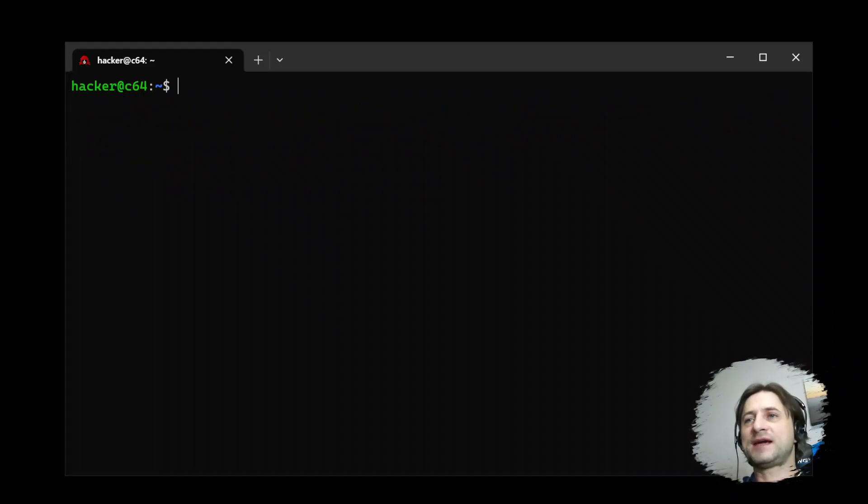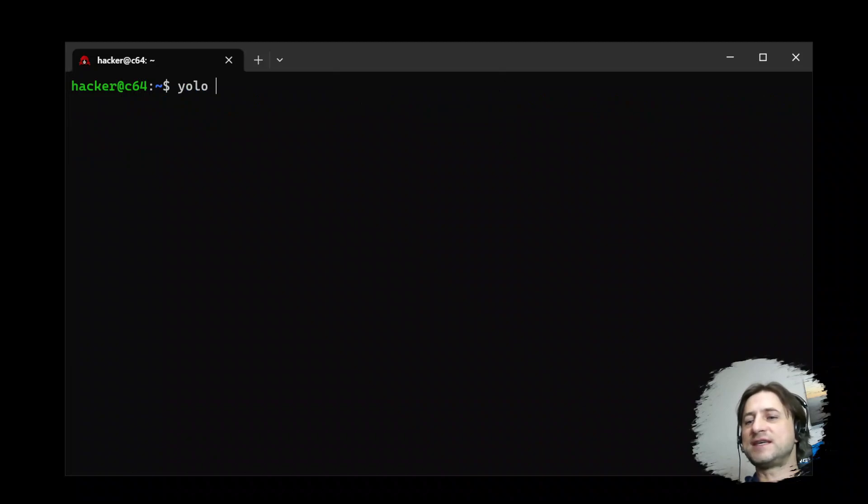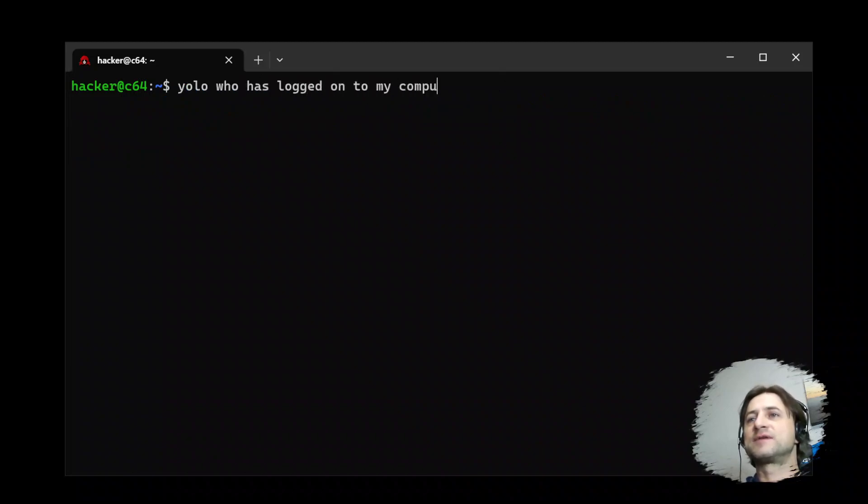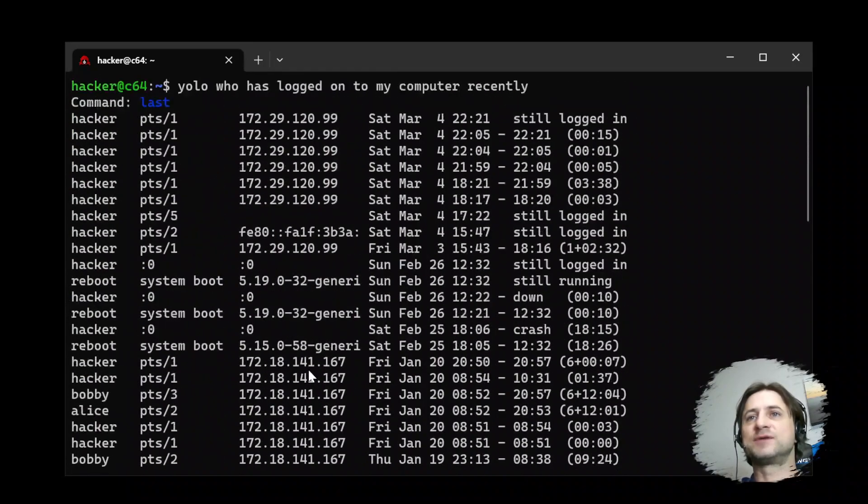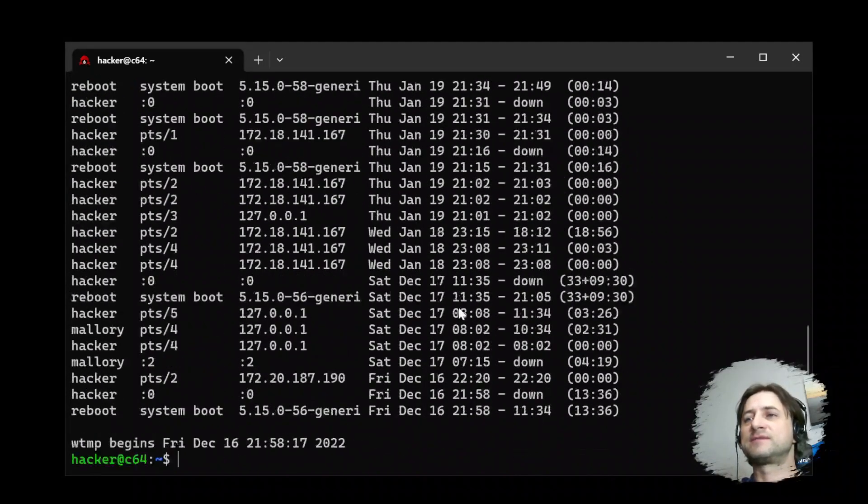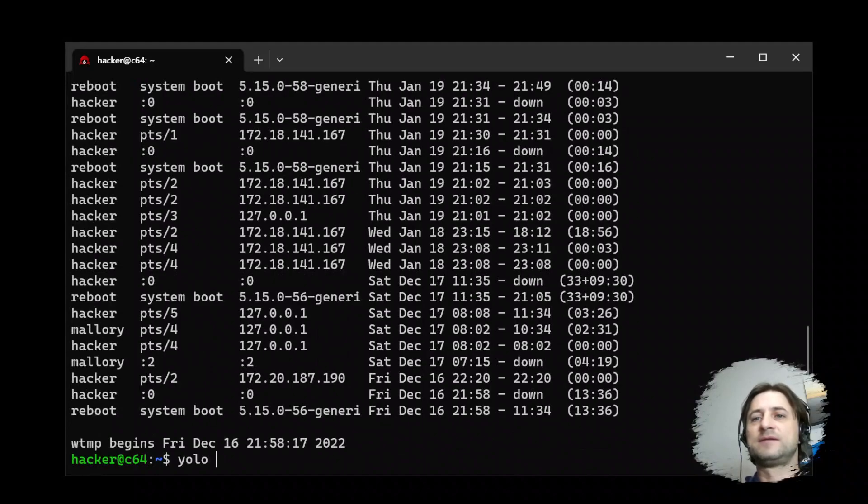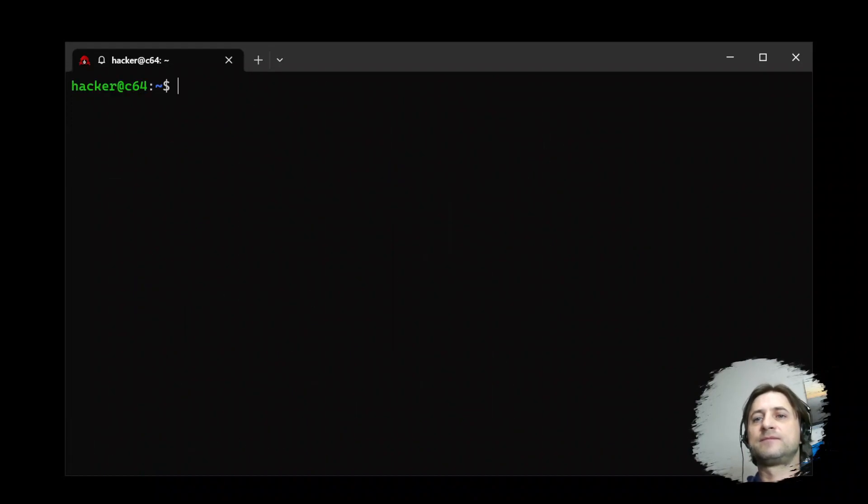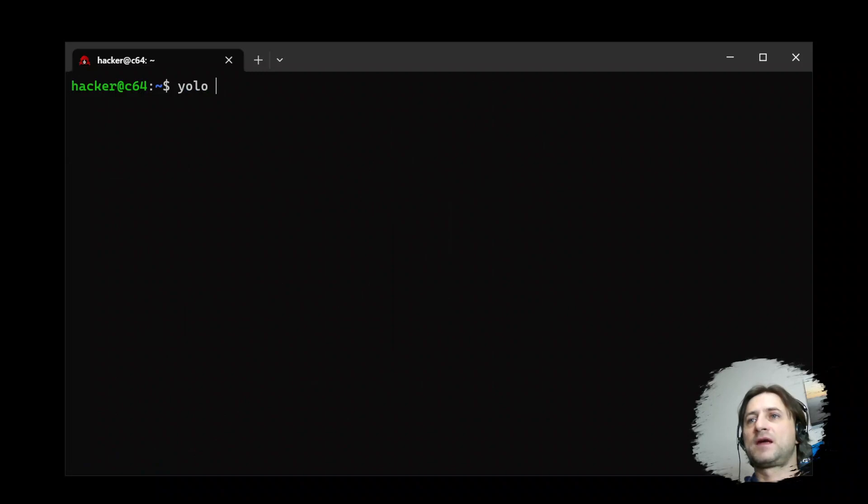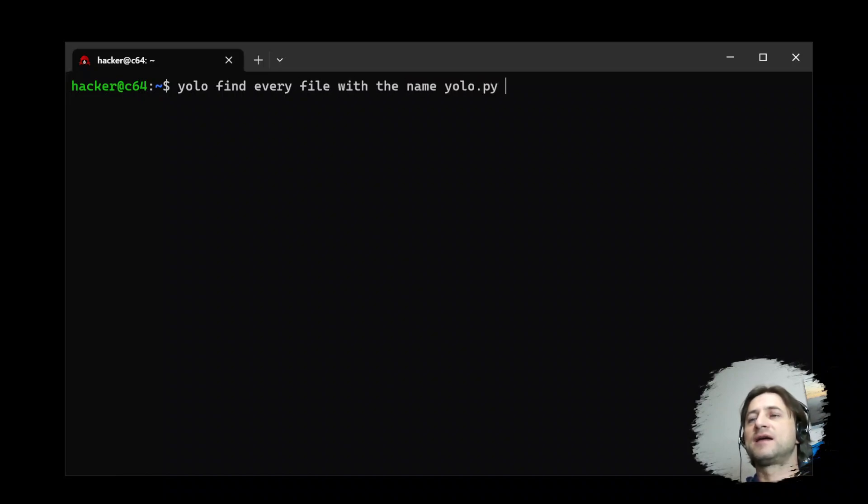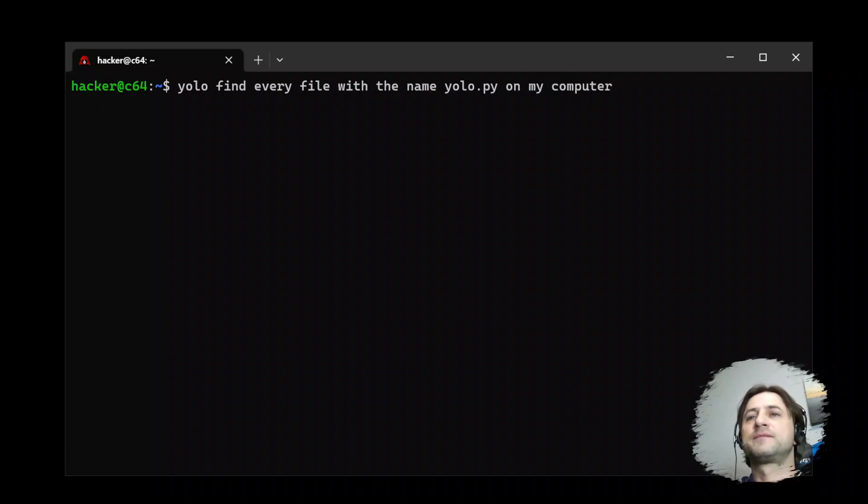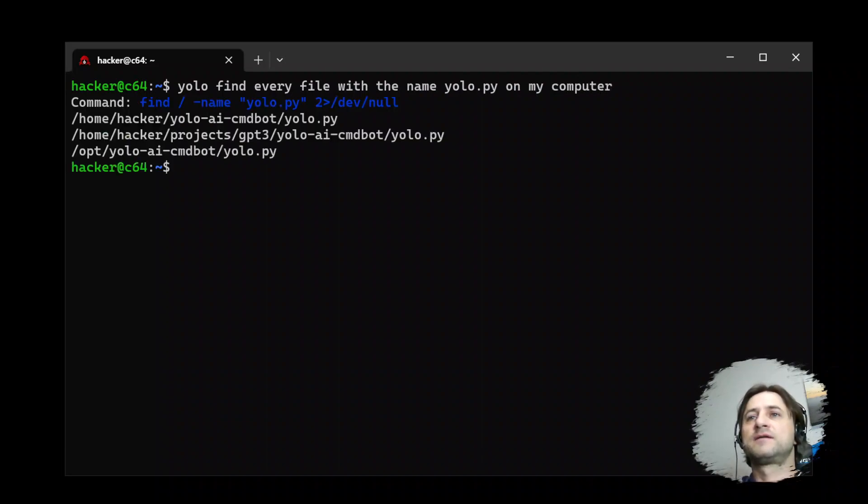The next scenario, let's say you want to just see who has logged onto my computer recently. You see it probably ran the last command, but you see all the kind of users that are logged in. Let's say we want to find every file with the name YOLO.py on my computer. Very cool.